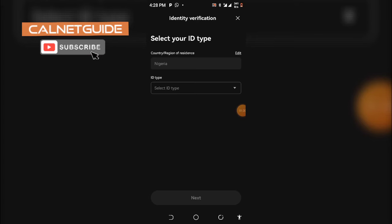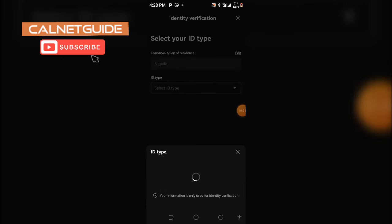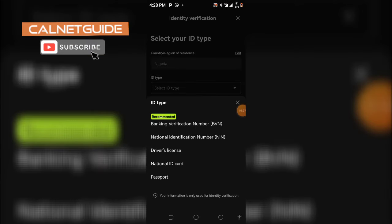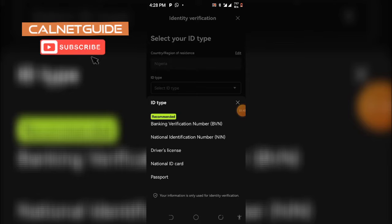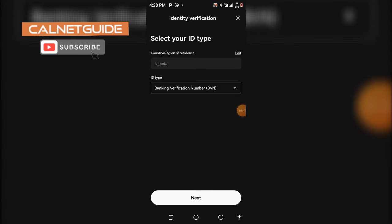Now you are going to click on this combo box — here we have Select ID Type. From here you are going to click on Bank Verification Number, which is BVN — the very first option. Click on it to select it, and then click on Next.